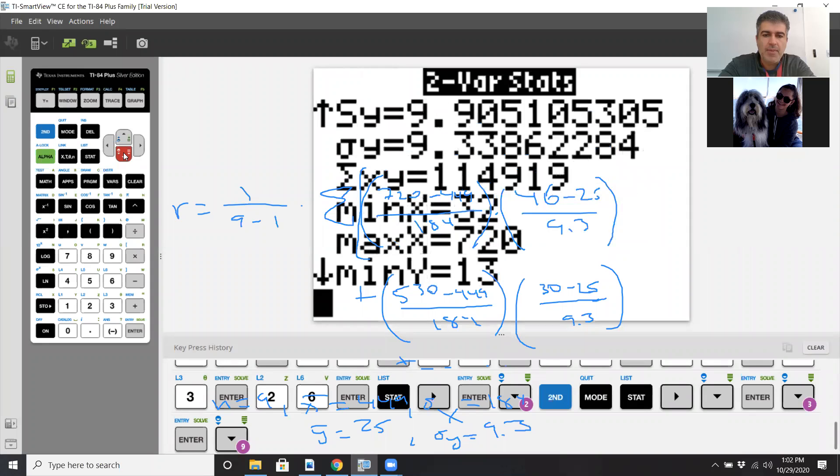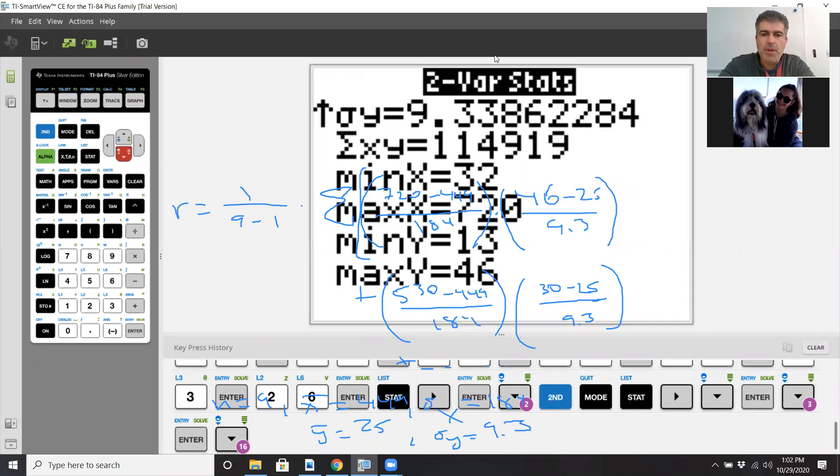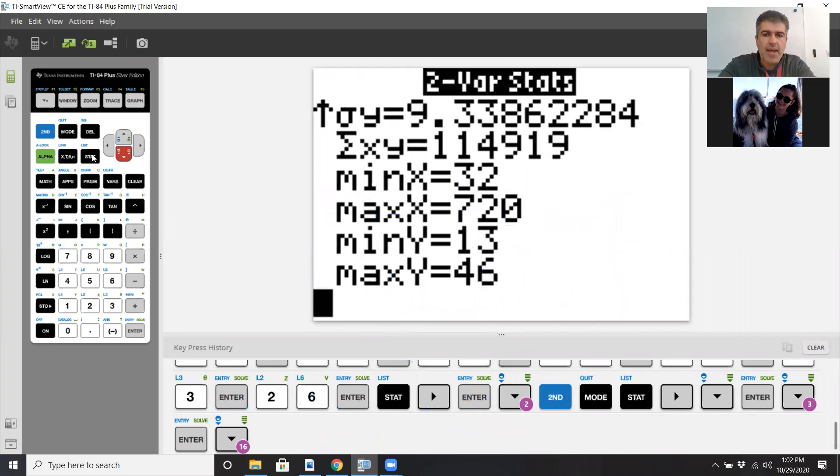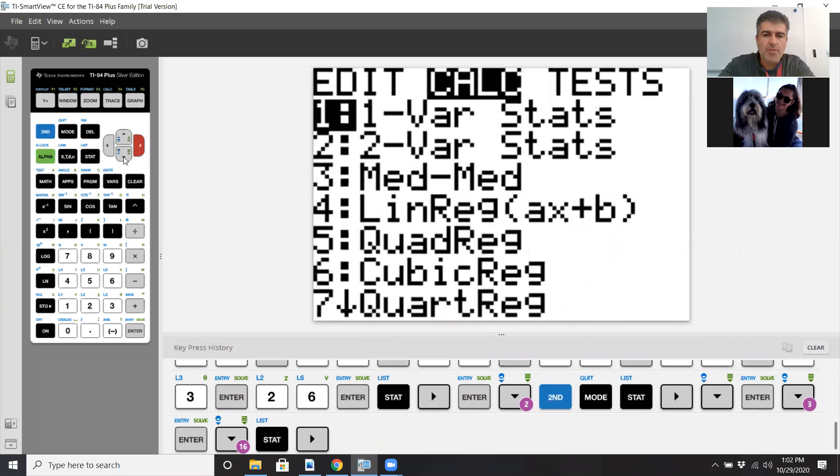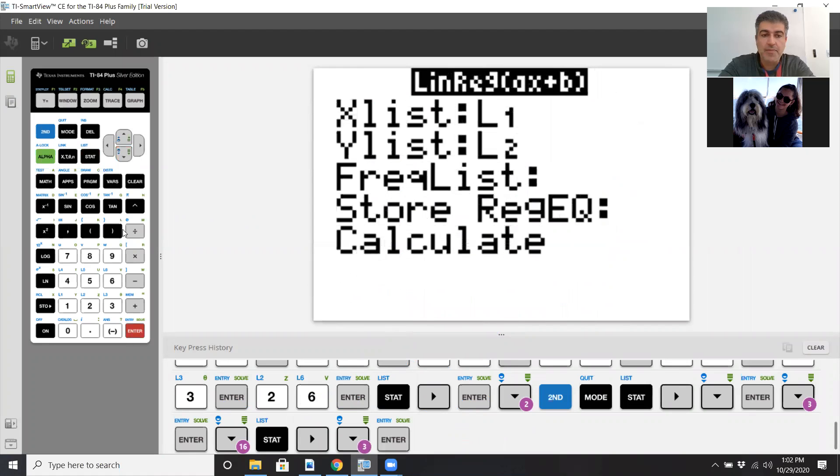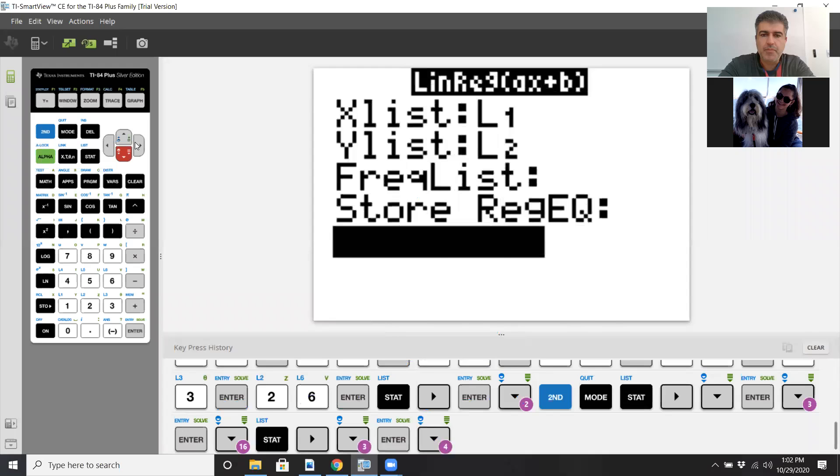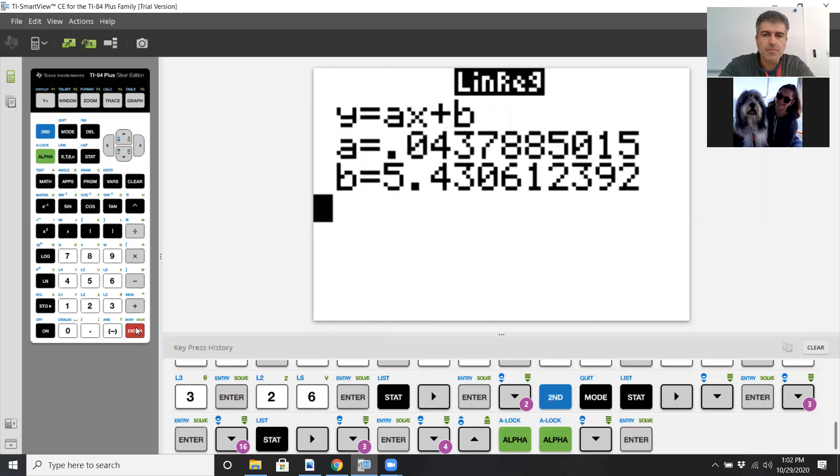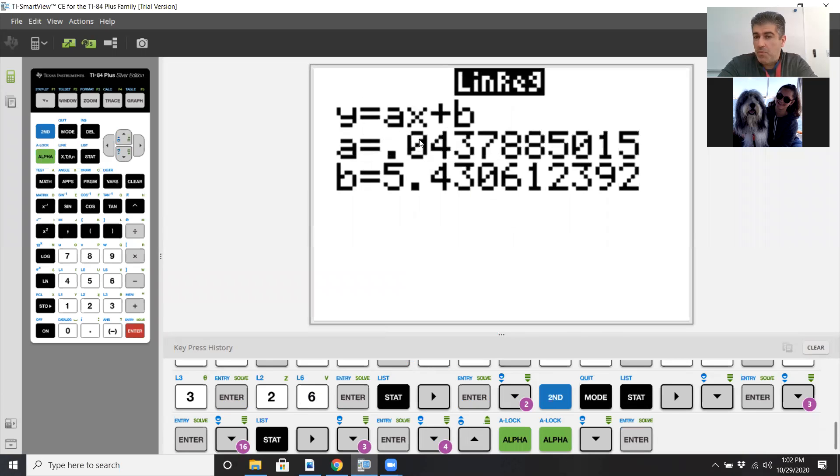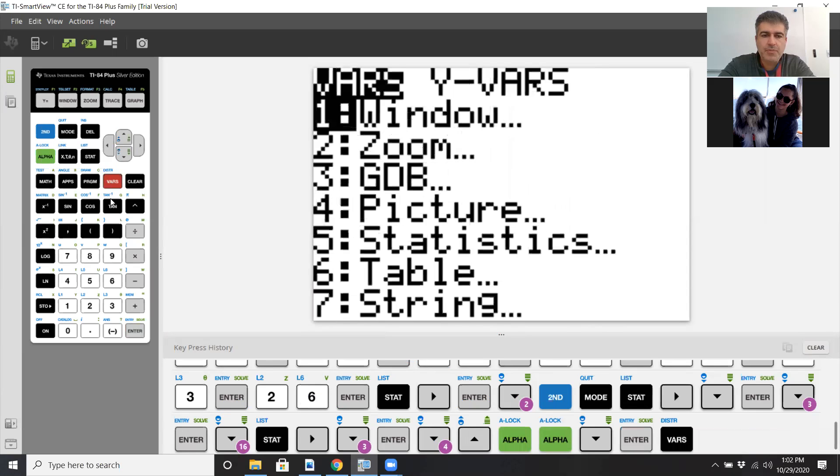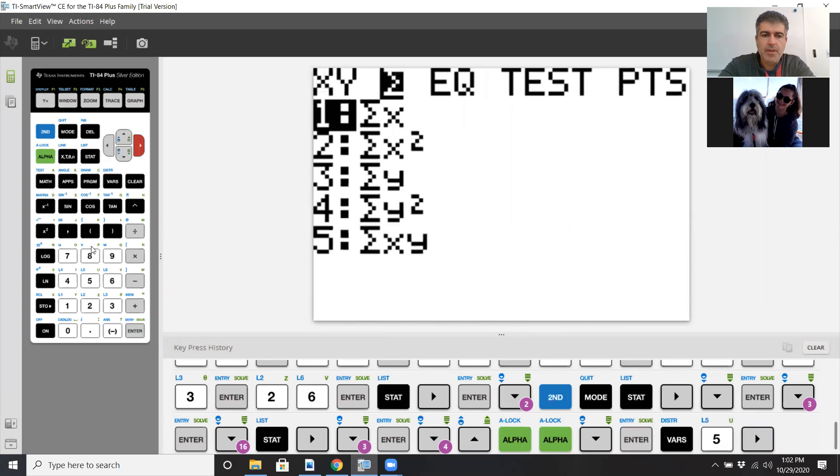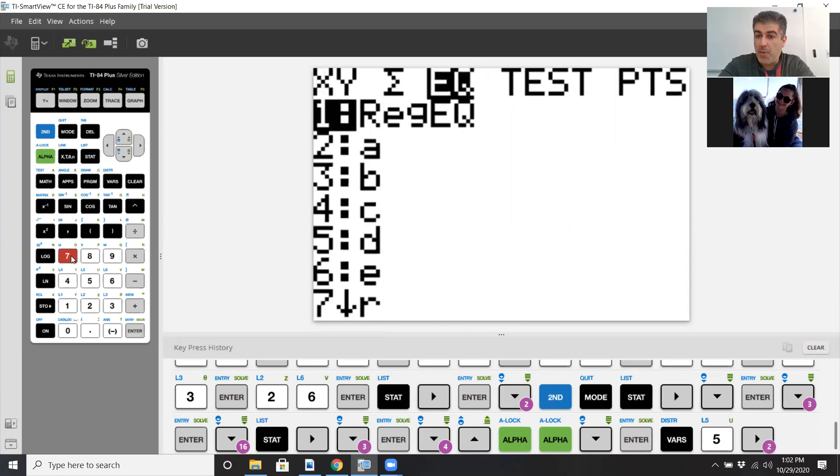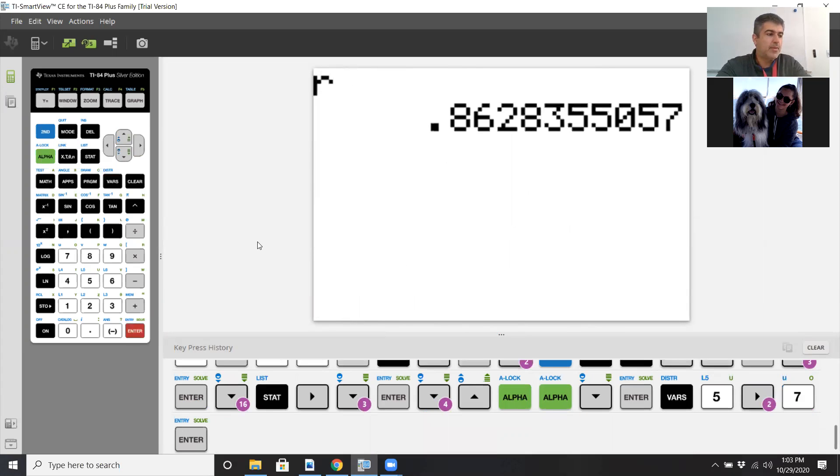Instead the calculator can do this very nicely for us. If you hit stat, calc, pick option four, linreg. You're asking the calculator to graph a linear regression function or to come up with the best fit line. Hit calculate. Then go to vars, option five, EQ, option seven. I am recording this so you can watch it again. It gives me the R value, 0.863.